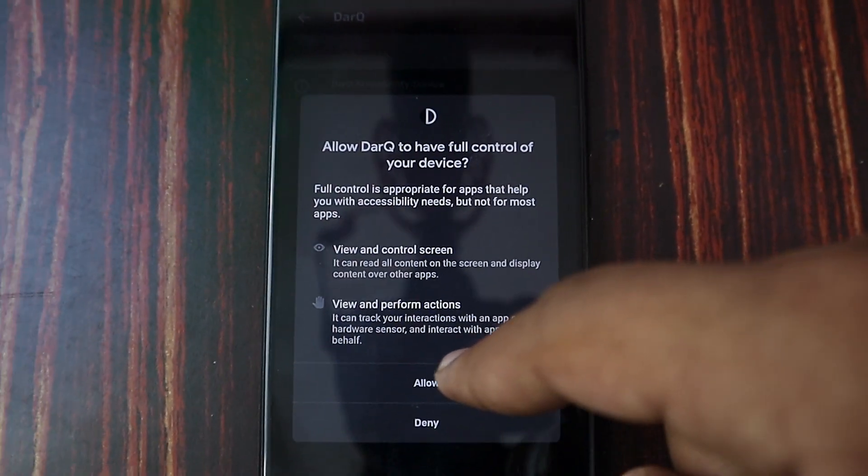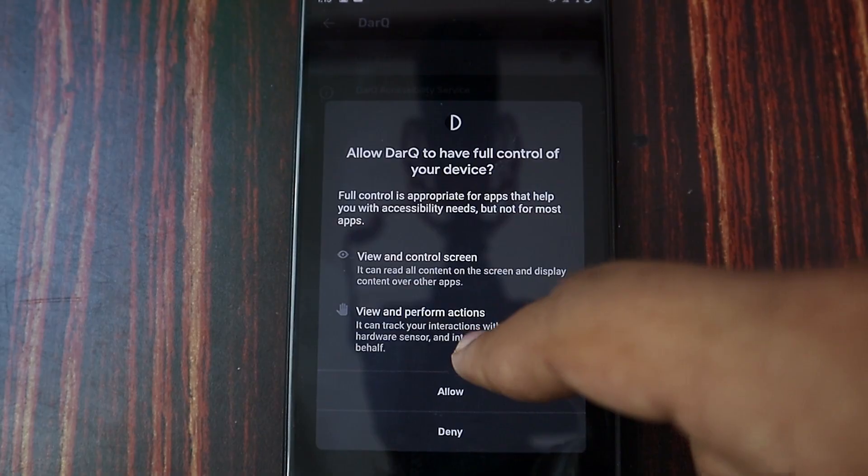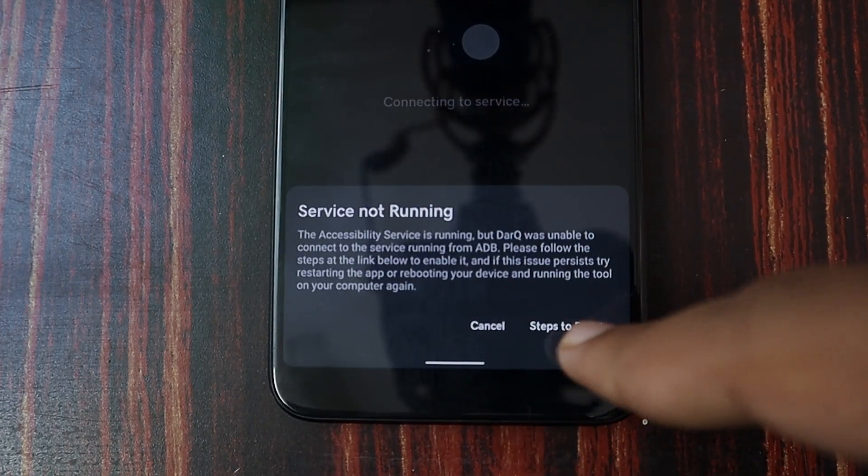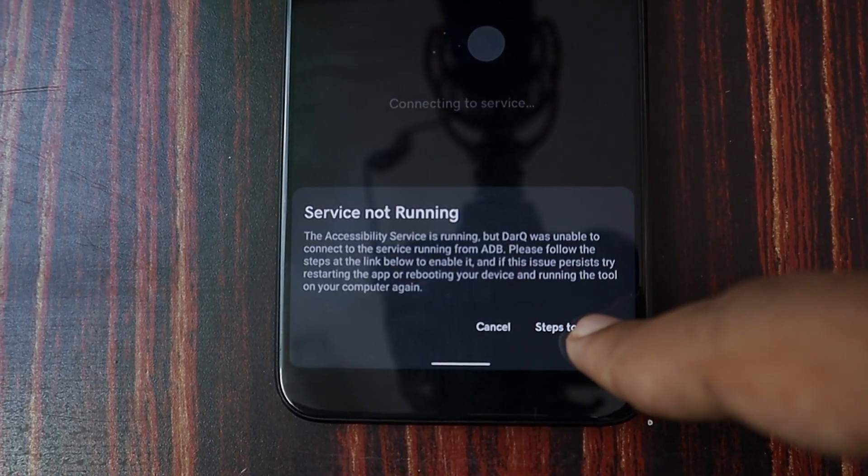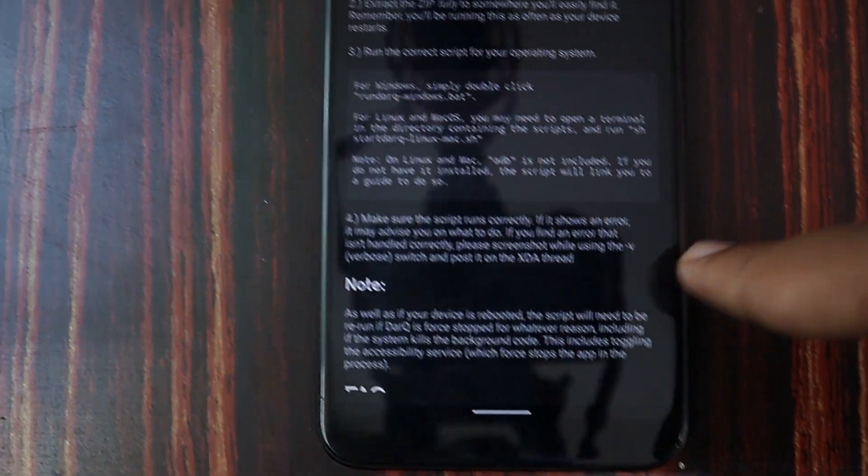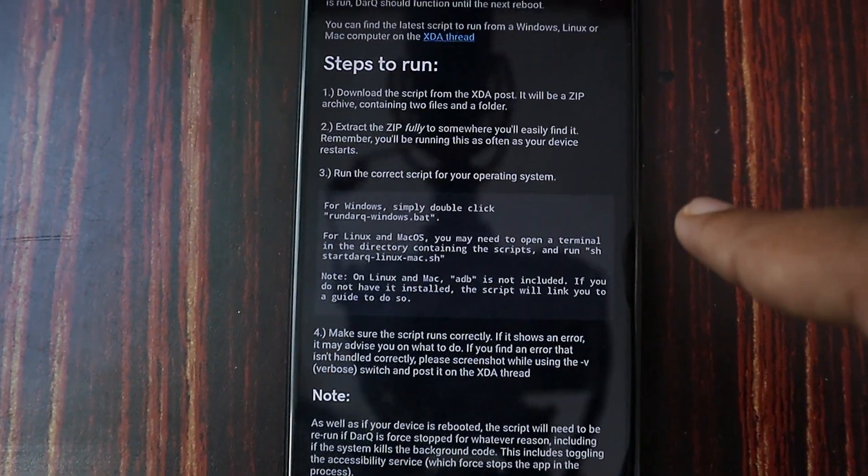If your device has root it's going to make everything very easy, but if you don't have root the process is a little bit difficult but still very easy. The developer made all the procedures very easy to follow.